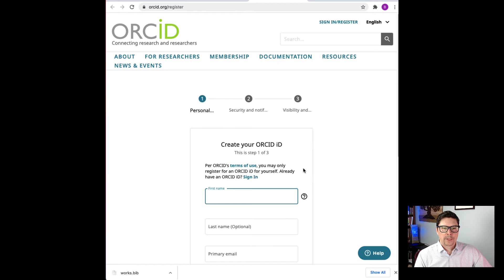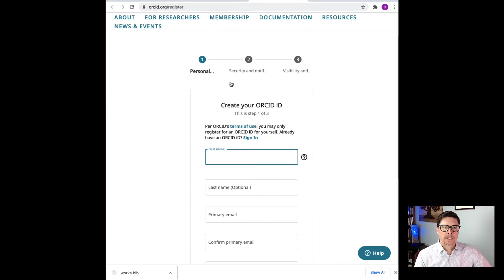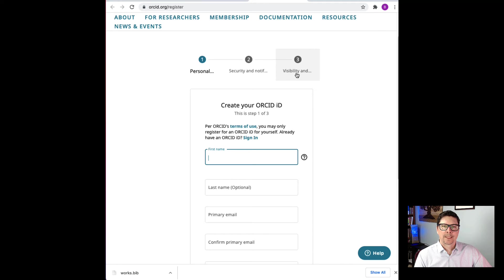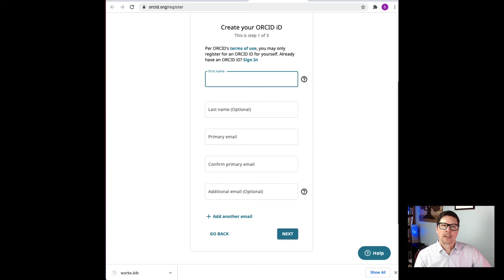Once you click that, it's going to ask you for some information. There are three steps: your personal information, then security and notifications, and you'll set your visibility settings. This is a simple form — I'm not going to go through all the steps because you can easily figure out how to register. But what I'd like to show you now is what it looks like after you've established your account.